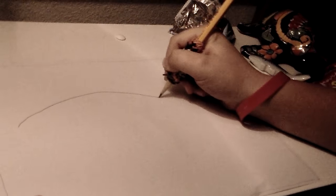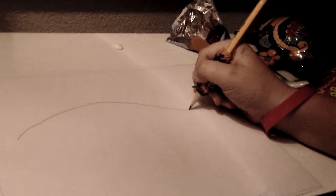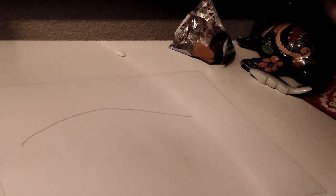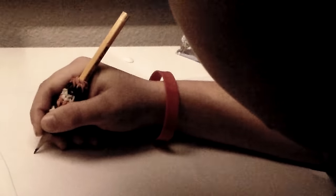So pretty much what you want to start with is just kind of take your pencil and kind of just go like - well, this is how I like to do it, it's all preference. I like to go like that and just take it back down and curve it.